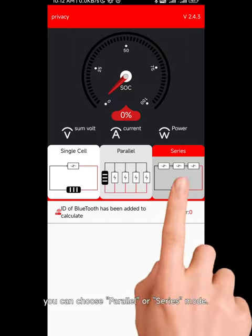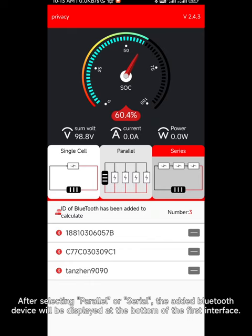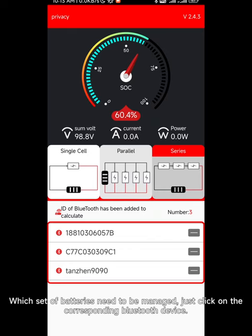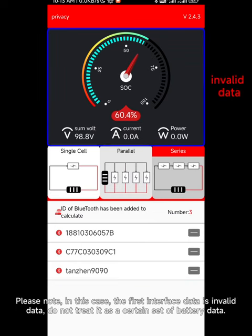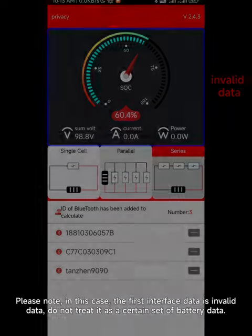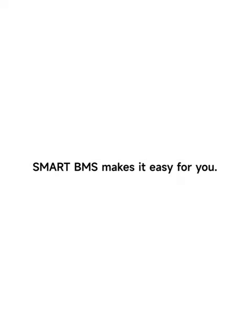To manage multiple groups of non-series/parallel batteries, you can choose parallel or series mode. After selecting parallel or series, the added Bluetooth devices will be displayed at the bottom of the first interface. Whichever set of batteries you need to manage, just click the corresponding Bluetooth device. Please note: in this case, the first interface data is invalid — do not treat it as a certain set of battery data.